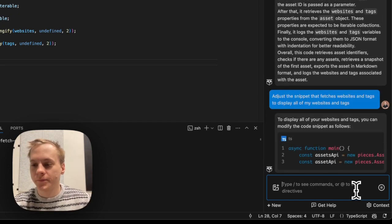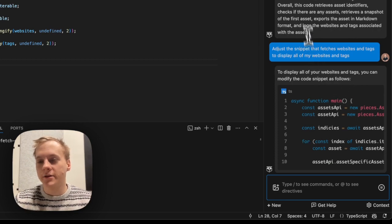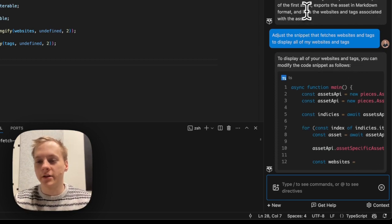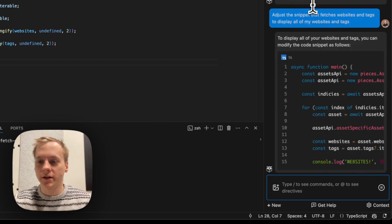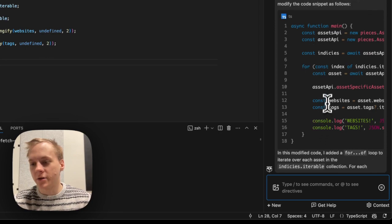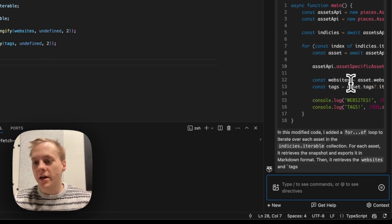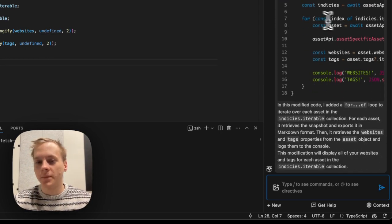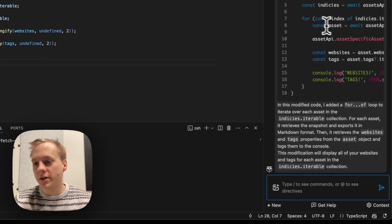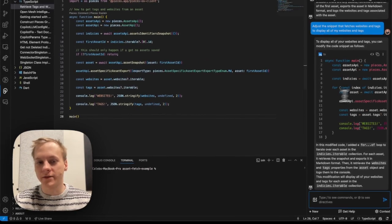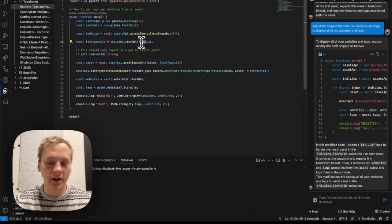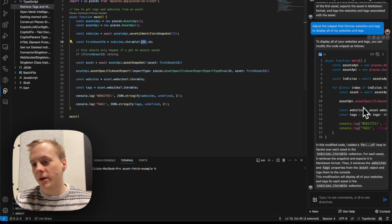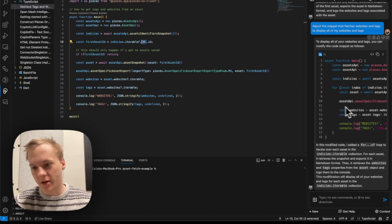So here we go. So it just went ahead and it used that snippet that I have as context and it went ahead and showed me, here's how you can actually do all of your websites and tags. So instead of just taking the first one that I have here, it created a little for loop for me.